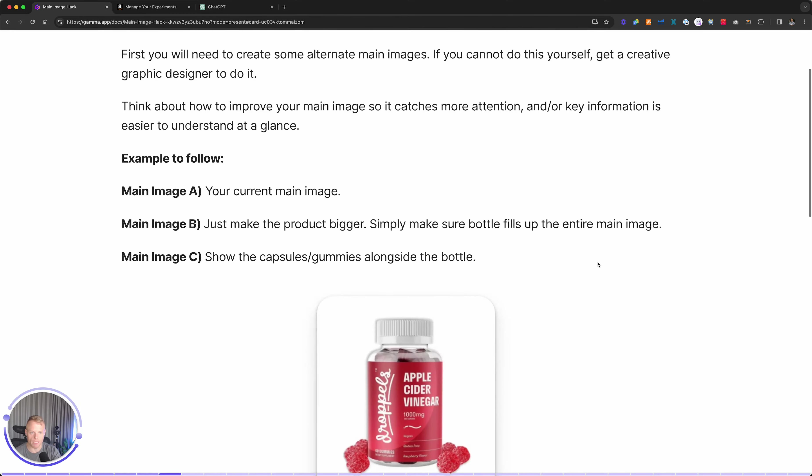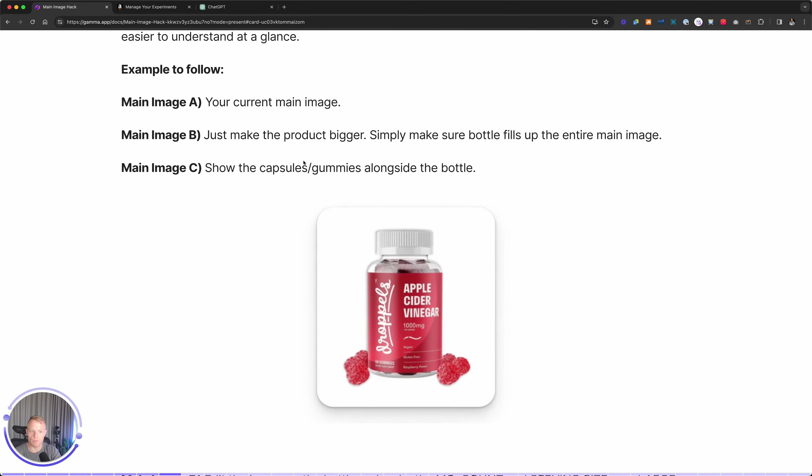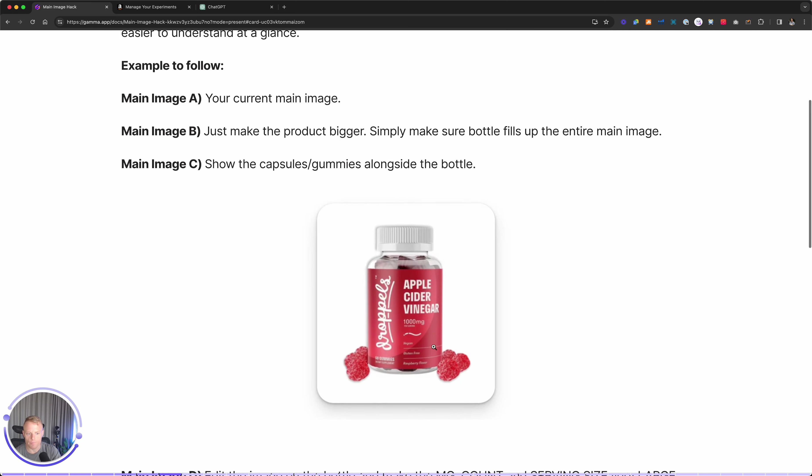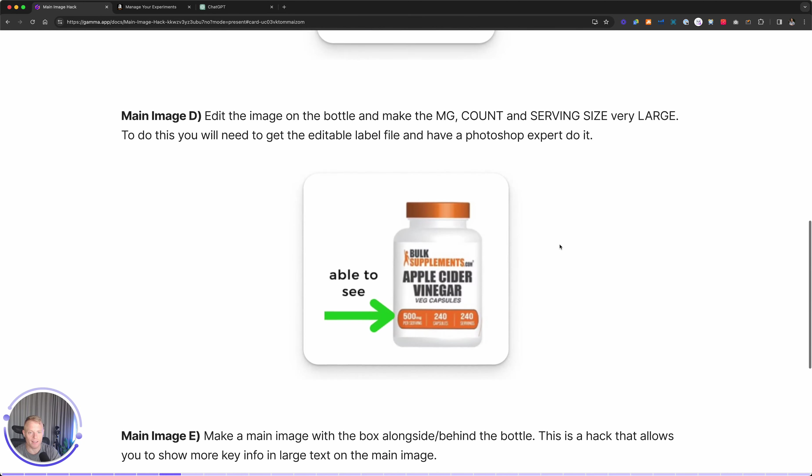Here's some examples using supplements as an example of how to make some alternate main images. Image A is just your current main image. Image B, just make the product bigger. Make sure it fills up the whole space. Image C, for example, show the gummies and or capsules next to the bottle. Very common thing. If you haven't tried it, give it a try.